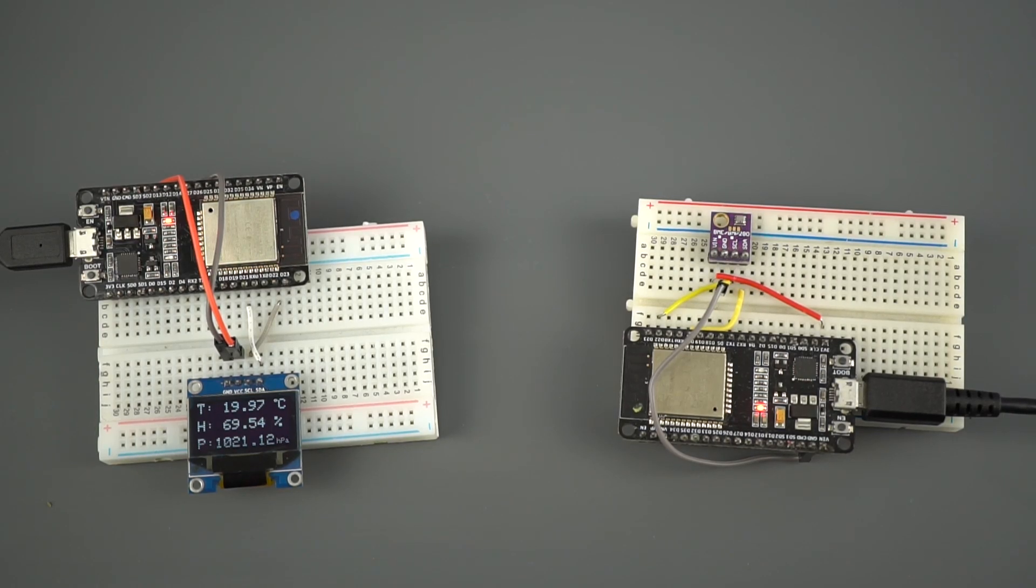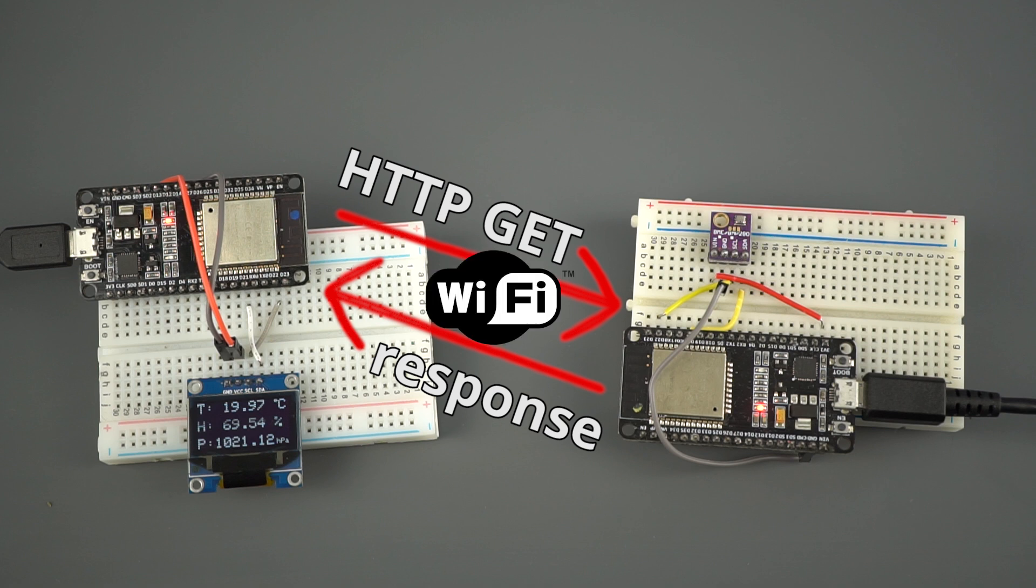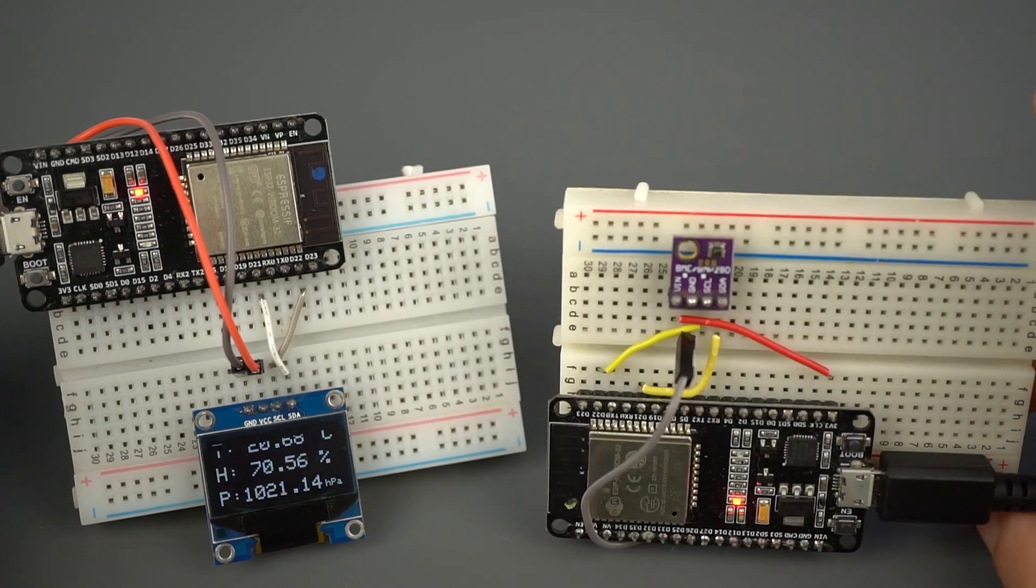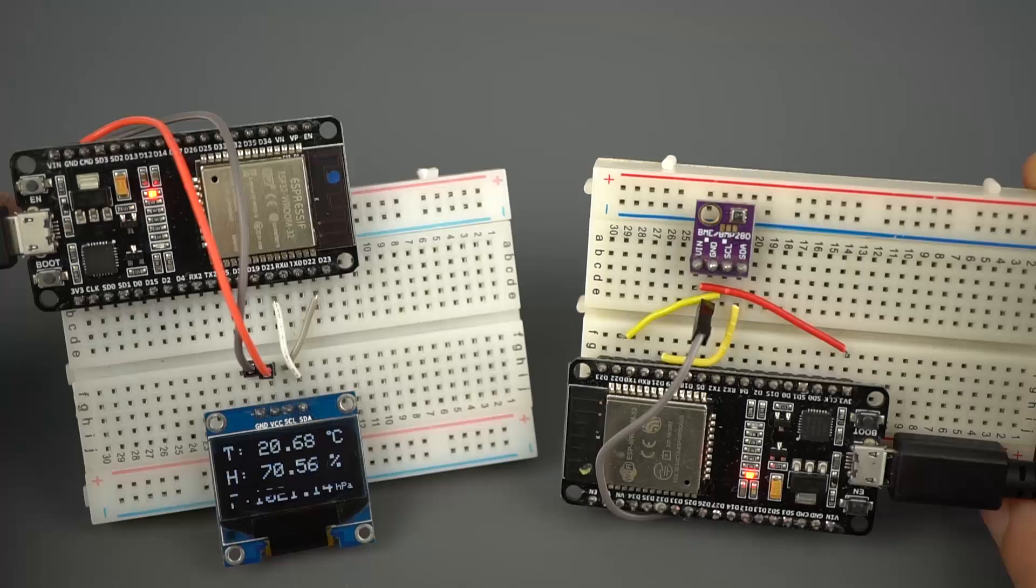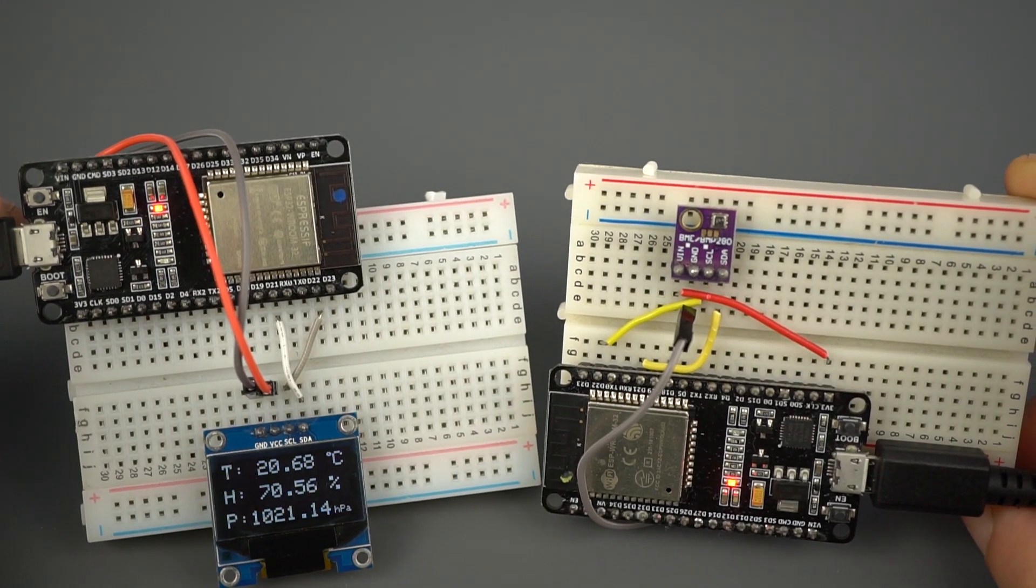In this video, you'll learn how to set up an HTTP communication between two ESP32 boards to exchange data via Wi-Fi without the need to connect them to the Internet. So, you don't need a router. Basically, you'll learn how to send data from one board to the other using HTTP requests.